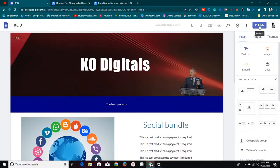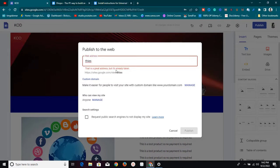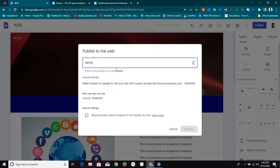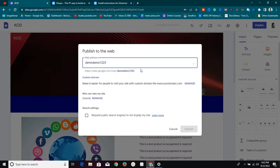Now we need to publish the site. Click on 'Publish' and you can either publish on your own custom domain name — I've shown how to do that and the video will be in the description box below — or you can use a Google Sites subdomain. I'll just find an available name; I'll try 'demo demo one two three' — it's not taken. The URL will be sites.google.com/view/demodemoontwothree.